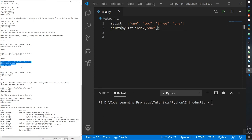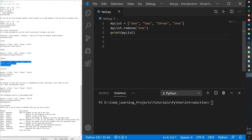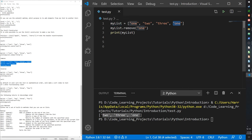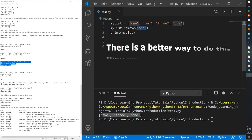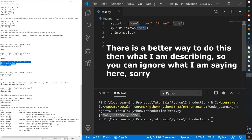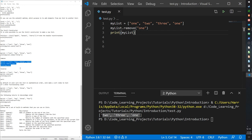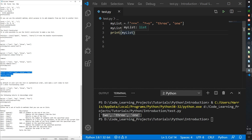We can remove a specific item using 'my_list.remove(1)'. Interestingly, if there are two occurrences of one in the list, it only removes the first one. If you want to remove all occurrences of an item, you'd need to use a for loop to identify each index where the item appears, then call remove for each one.